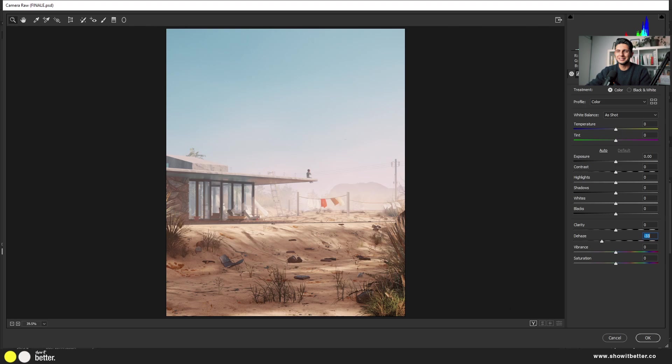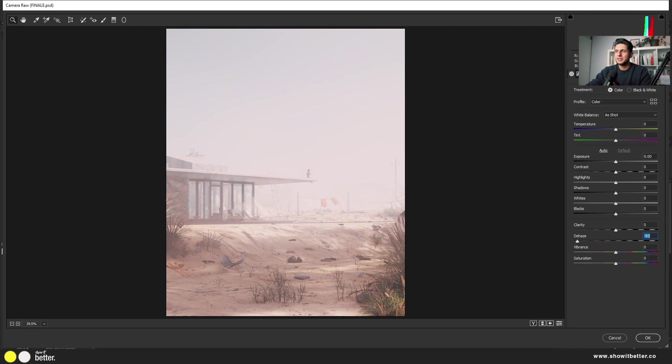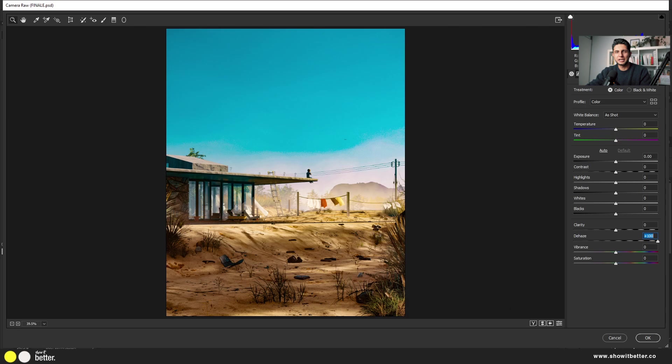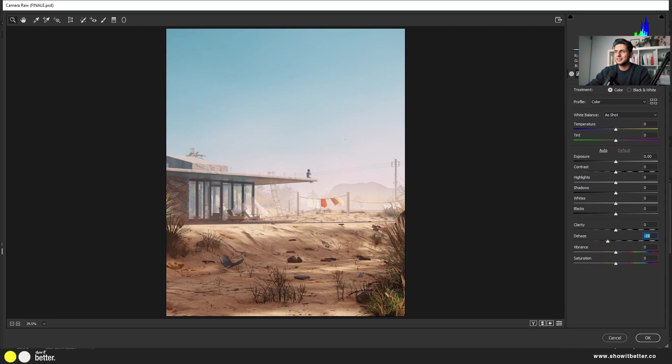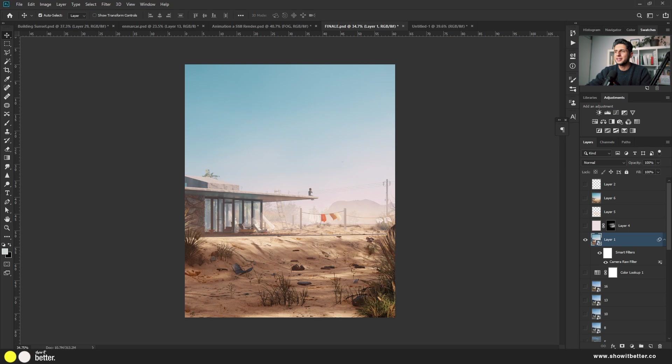Inside Camera Raw, there's a Dehaze option. It adds a subtle fog but it's very homogeneous and generic — good if you're in a hurry and don't need a very specific fog. Turning the dial to the left makes everything very foggy and can burn out the image a bit; turning it to the right goes in the other direction. I like to just add a little bit of dehaze for a subtle fog effect — toggle the layer on and off to see the difference. Use it in a very soft way when you don't have time for more detailed textures.